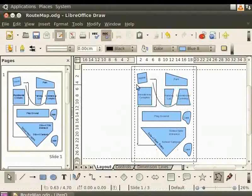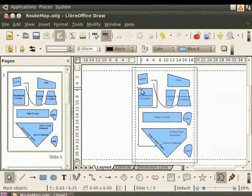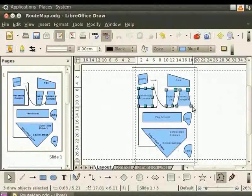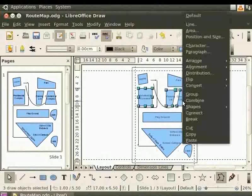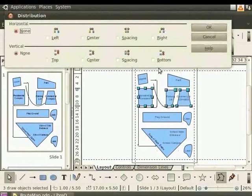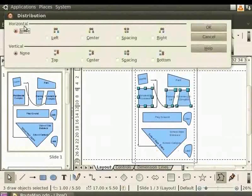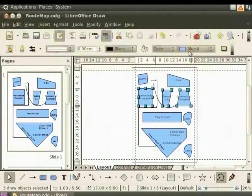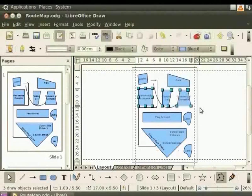Let's group them by dragging the Select arrow to cover all the objects. Now, right-click and select Distribution. Under Horizontal, select Right, click OK. The right edges of the objects will be distributed evenly.